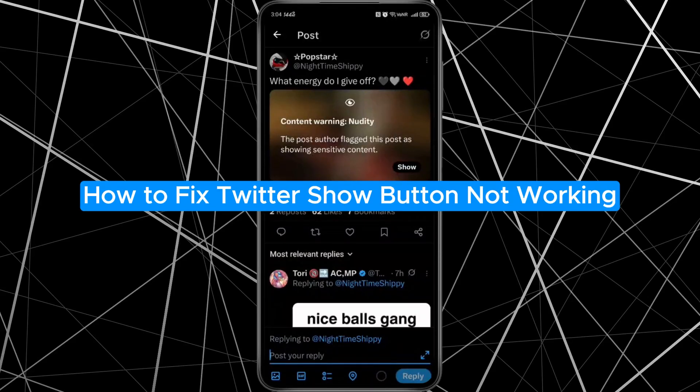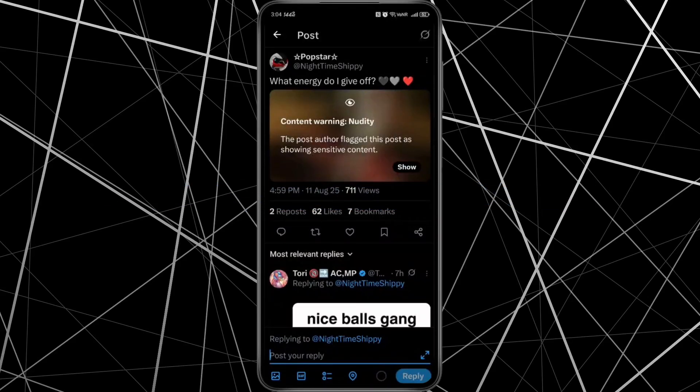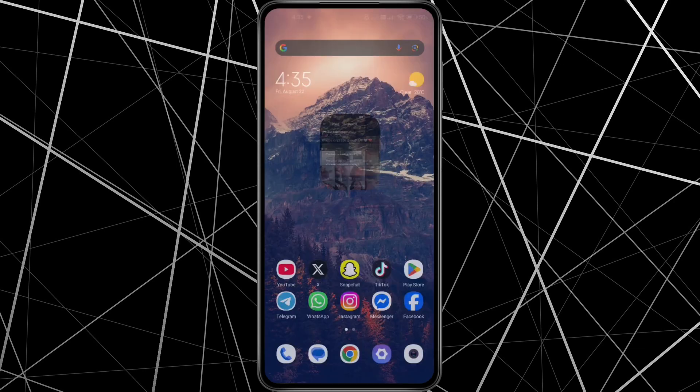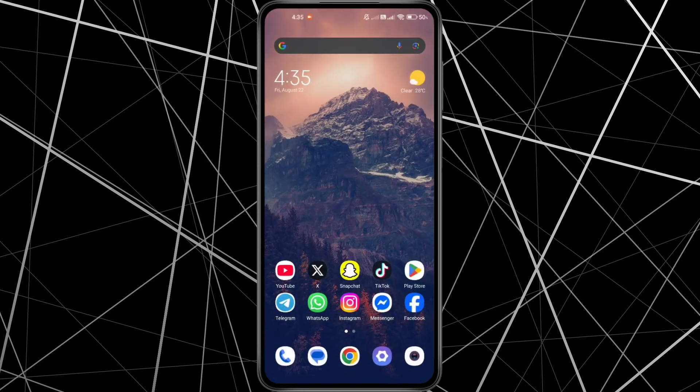How to fix Twitter Show Button not working. Hey everyone! In this quick tutorial, I'm going to show you exactly how to fix the Twitter Show Button not working problem. If your Show Button isn't responding and you're stuck, follow along step-by-step and we'll get it sorted out. Let's dive in.